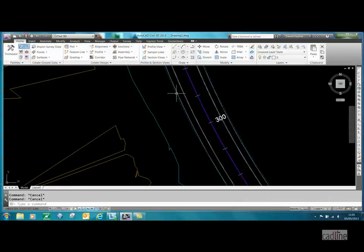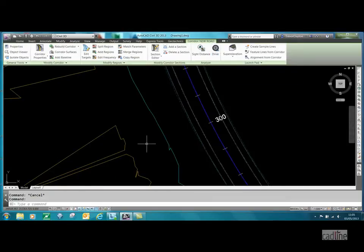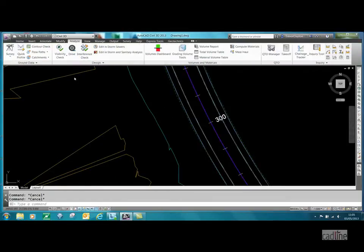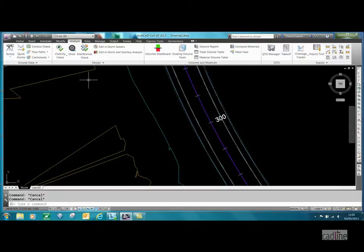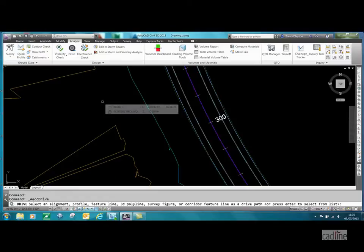We can select the corridor, right click, and choose drive from the menu. We can go to the corridor contextual ribbon and select drive. We also can go to the Analyze tab, which I tend to use because I use the analyze tools a lot, and use the drive button there.